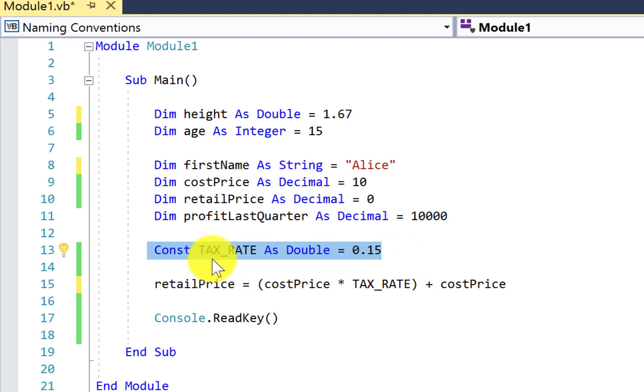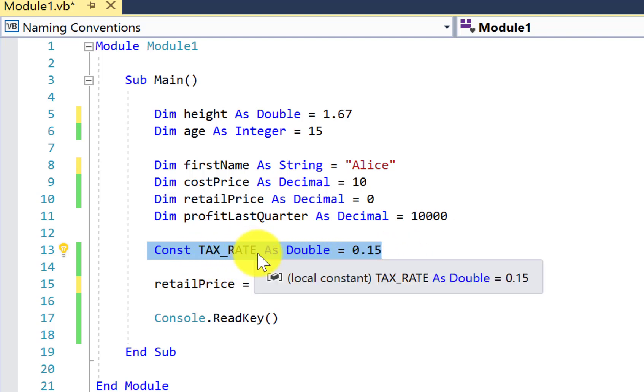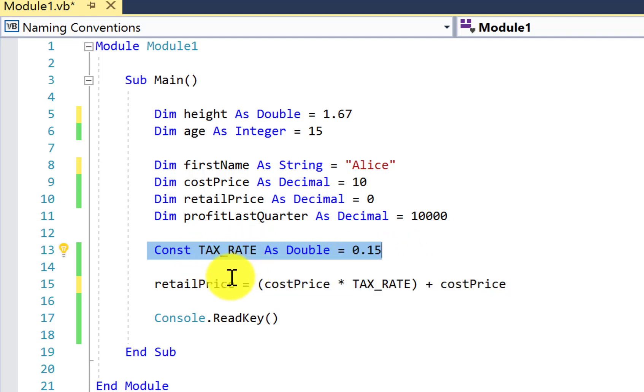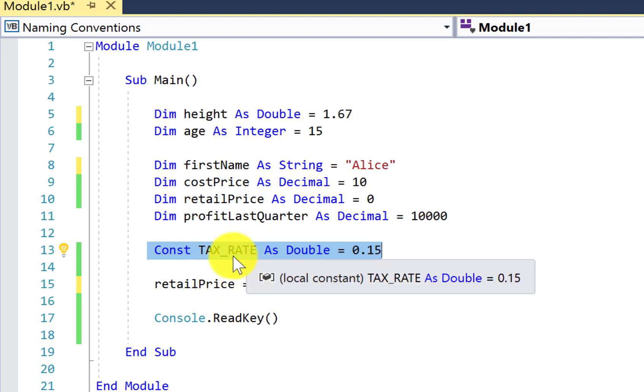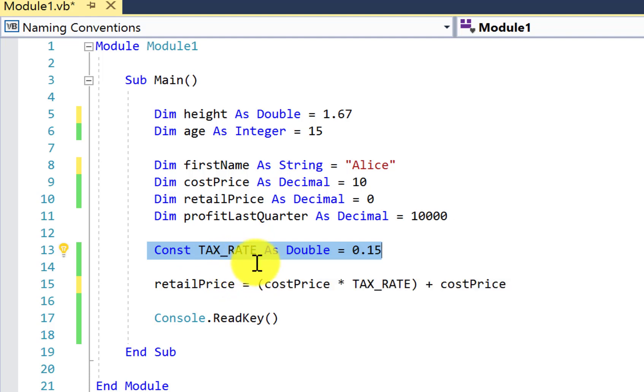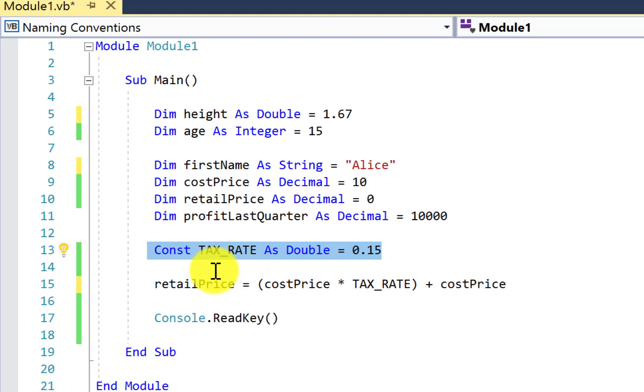If we've got a constant like here that's consisting of more than one word - tax and rate in this example - we actually separate the words with an underscore character, because obviously the camel case spelling of variables doesn't apply here because everything is in capitals anyway.